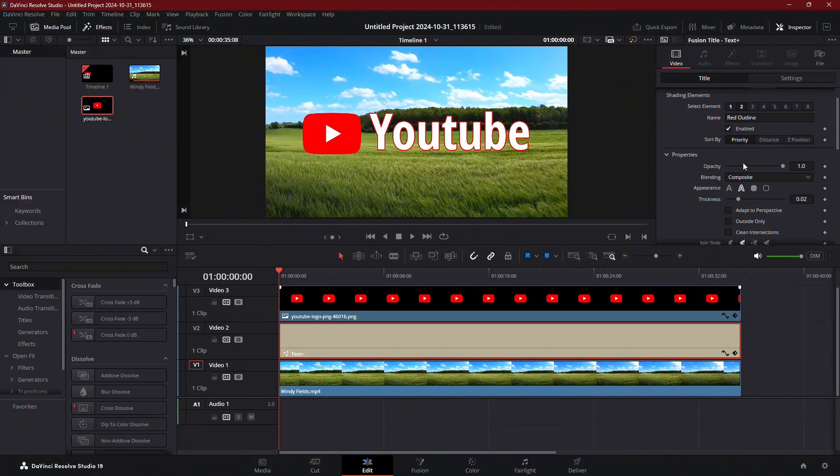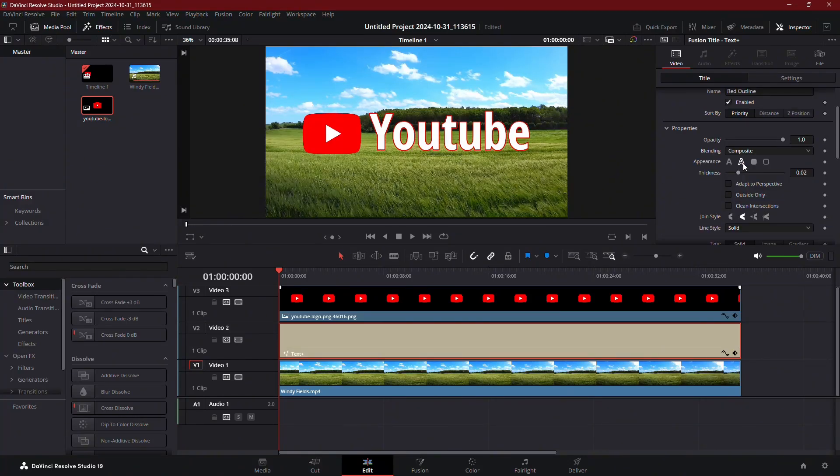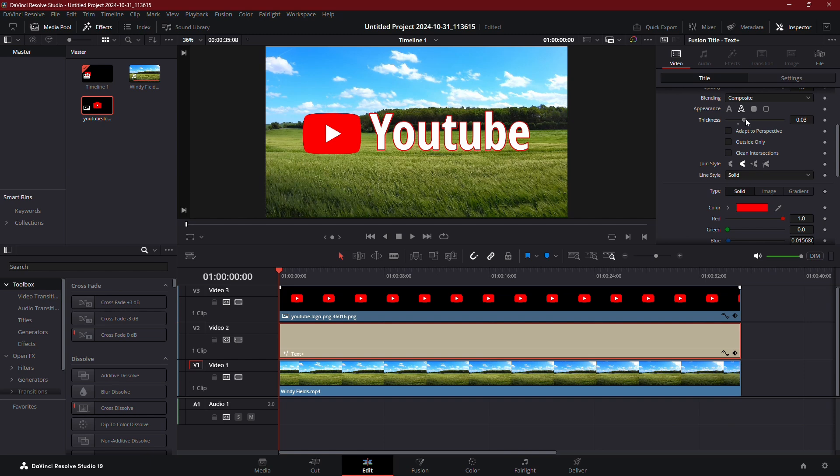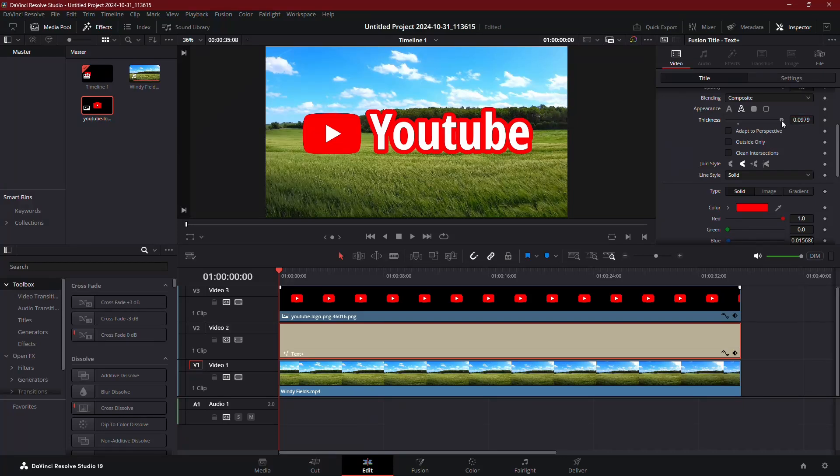Next, adjust the thickness of the stroke. There's a thickness slider at the top, which allows you to set the stroke width. The slider only goes up to 0.1, but if you want a thicker outline, you can manually enter a higher value.